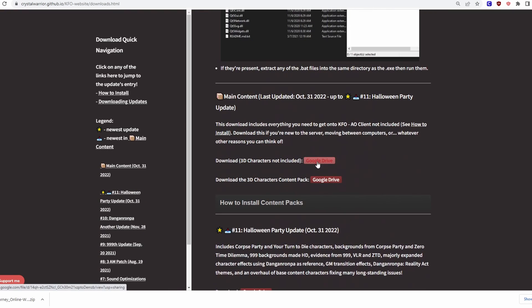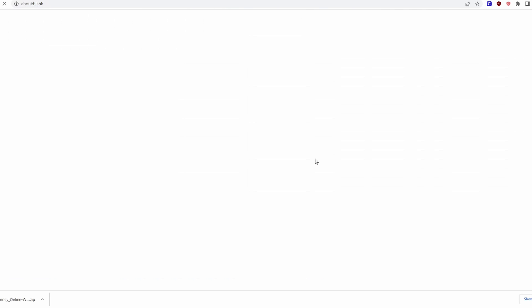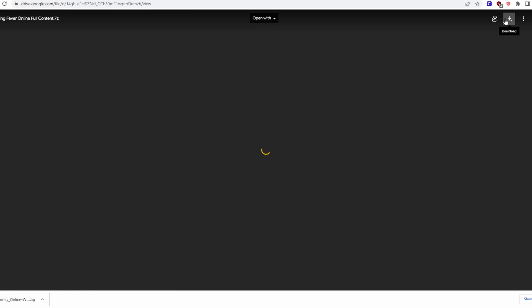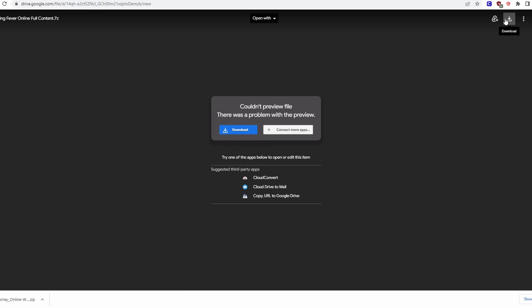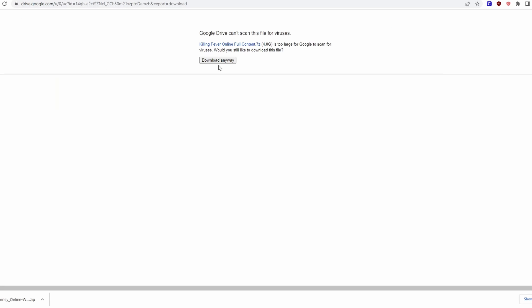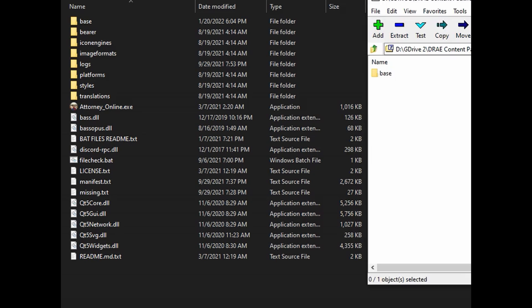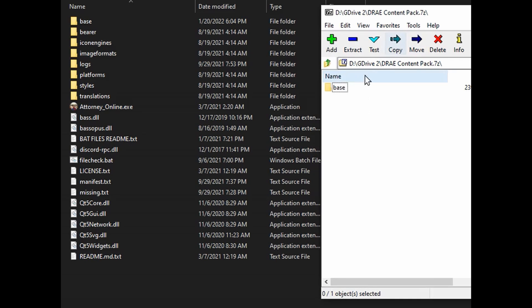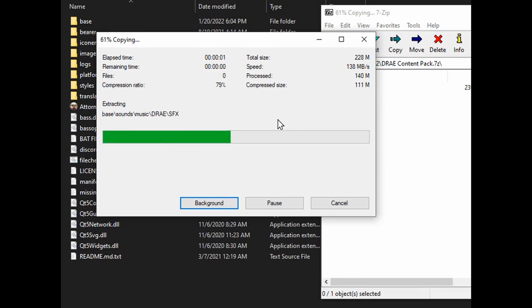For Killing Fever Online, you will find the server content on the website — link will be in the description. Once you have the zip file, extract it and move any of the contents from the zip file into the base folder. If it prompts you to replace, pick yes.